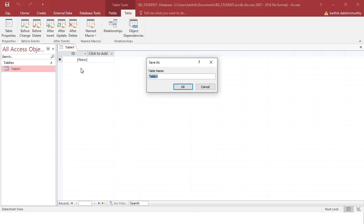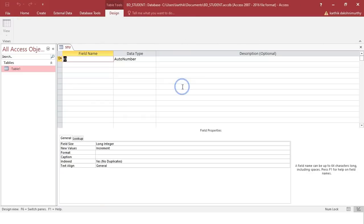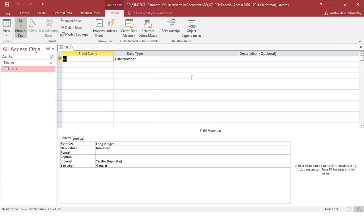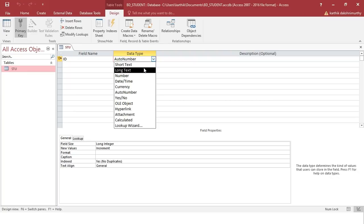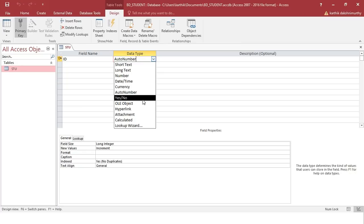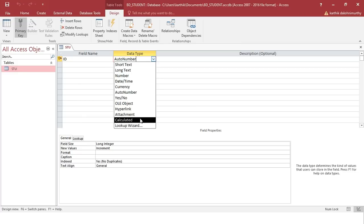When you click on navigate to design view, it will first ask you to save the table. Let us save it as student and click OK. Now you are in design view where you can see the field names, data types, and descriptions. Under the field name column we are going to save the table data. The data type defines what type of data it is.